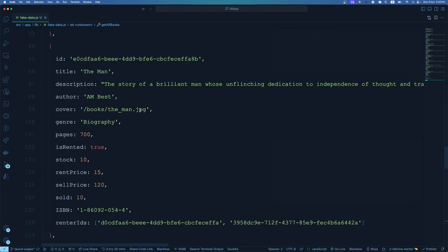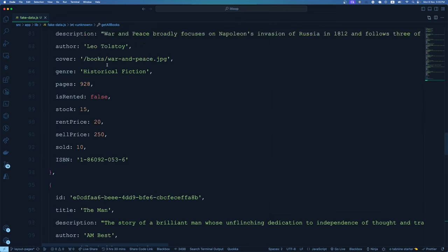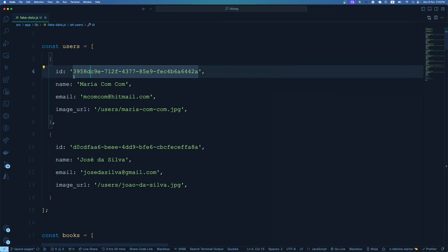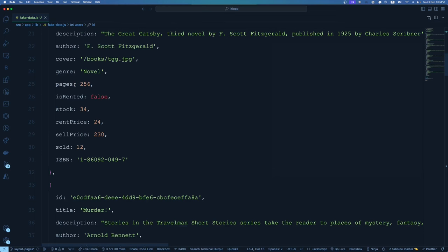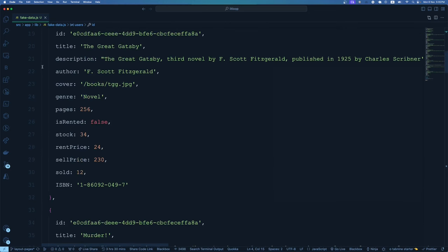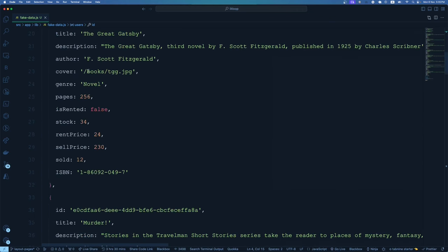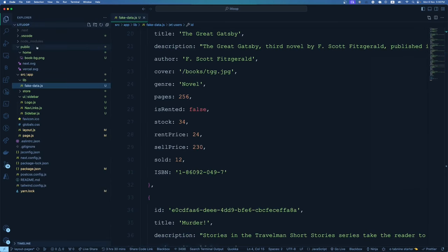If you are following along and building things, please check out the link in the description — I've given the source code link where you have the fake-data.js file. Just pull the content, create the file, and paste the content, because there's nothing to teach — it's just a copy-paste. I'm also using some images: a 'books' folder and a 'users' folder inside public, with some images. You can find these in the description link as well — create folders under public and copy the images.